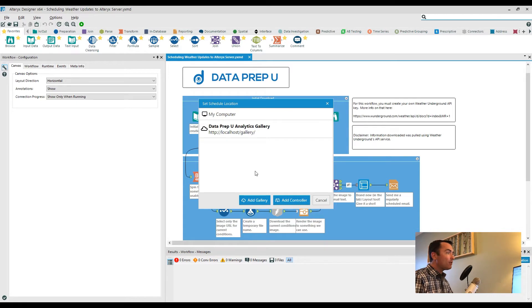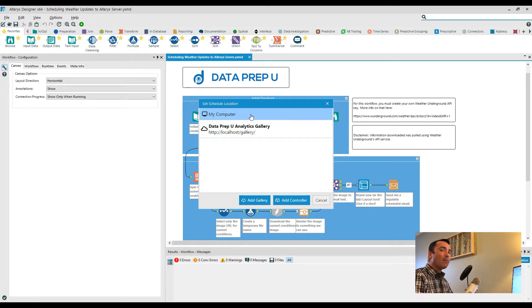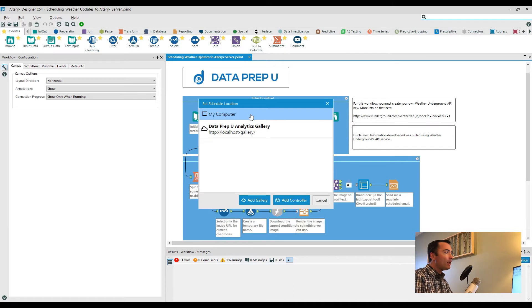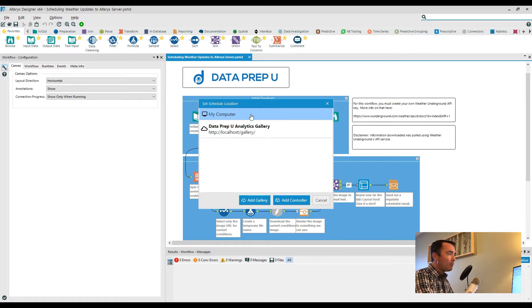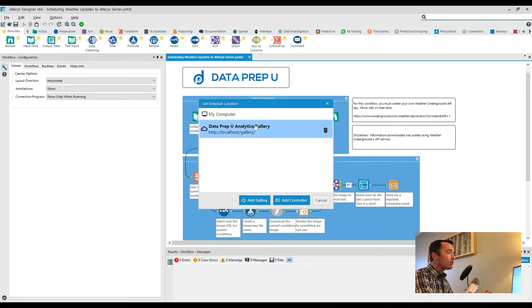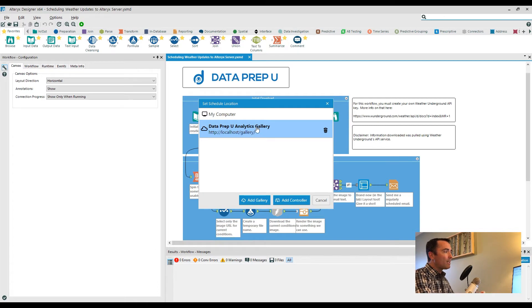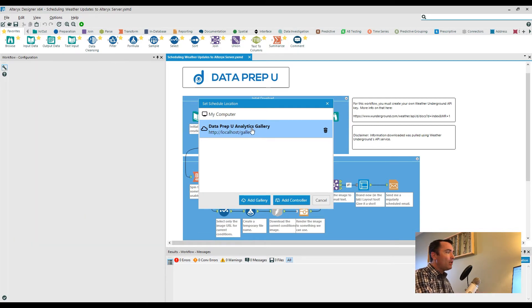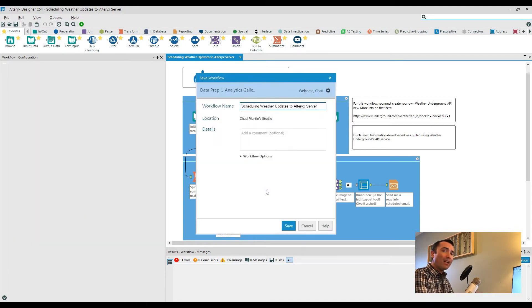Now if you've been following the channel for a little while, you might recognize this from the desktop automation video that I created. In that case, you would have clicked on my computer. But if you do have that Alteryx server, what you would want to do is then click on your analytics gallery that gets created.